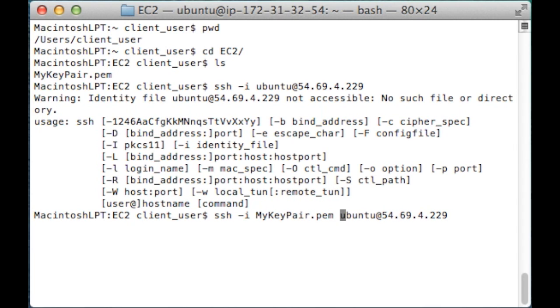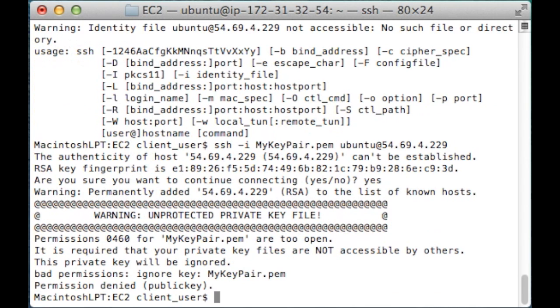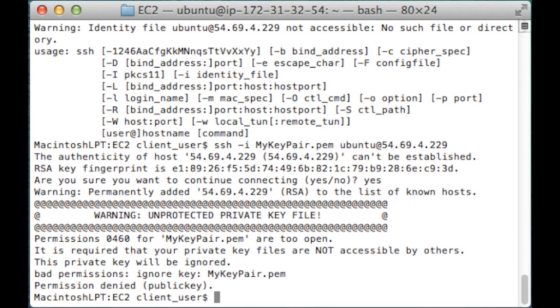Let's try that again. User Ubuntu at IP address. That's it. Oh, no, that didn't work. You might come across this problem. The issue is your key pair file permissions are too open.